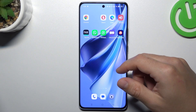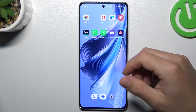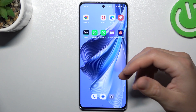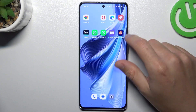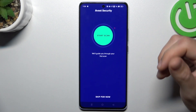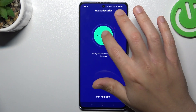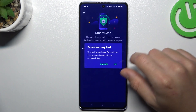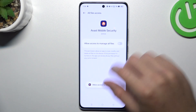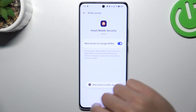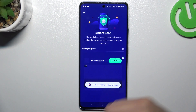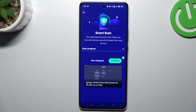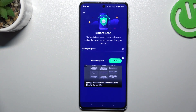If that method doesn't work for you, you can also try downloading an antivirus app. Go to the Play Store and look for the best antivirus app for you. I'm using Avast — in this app, tap on the green circle and choose OK. Grant permission to access files and go back to the app. After the scanning process, all unwanted software should be removed from your phone.